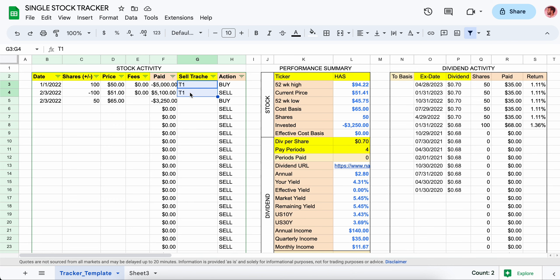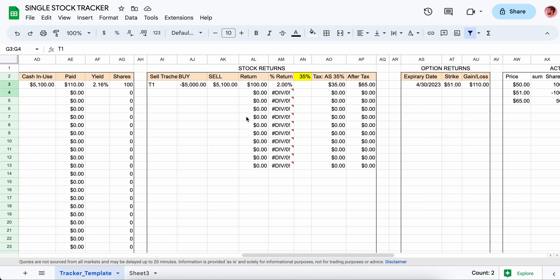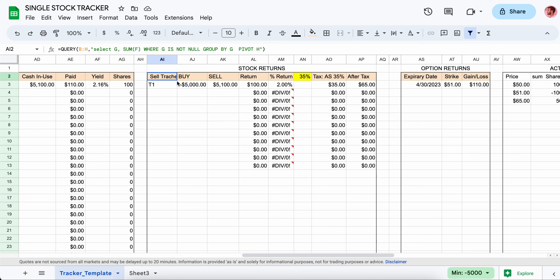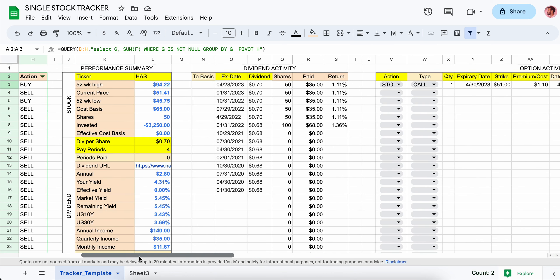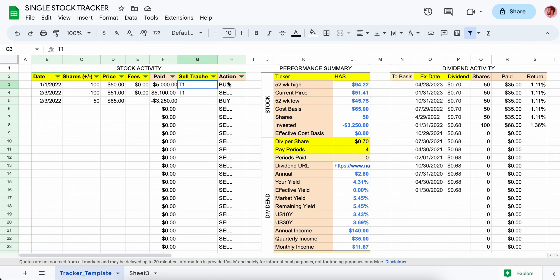The tranches over here are really important because this is what's used to group the selling activity. If you buy a stock and sell a stock, they get grouped together based on the tranche. It could be anything — it doesn't have to be T1, it could be ABC — but just make sure whatever you put for the buy tranche, you use the same tranche ID for the corresponding sell.